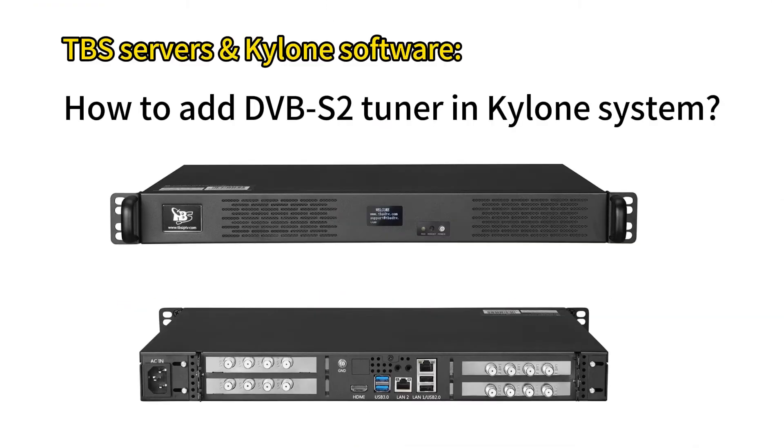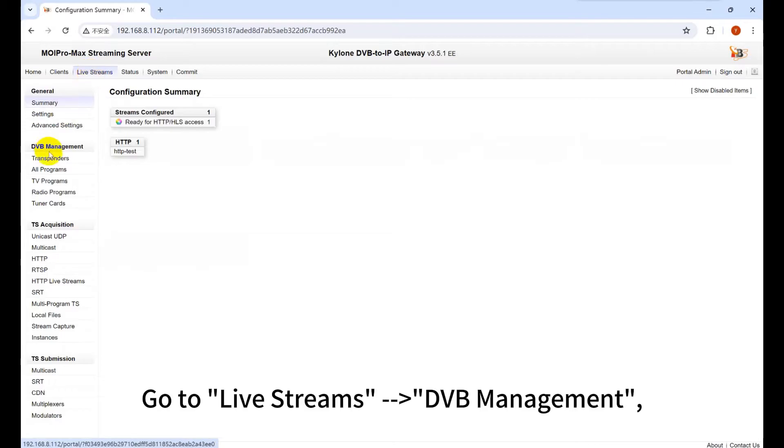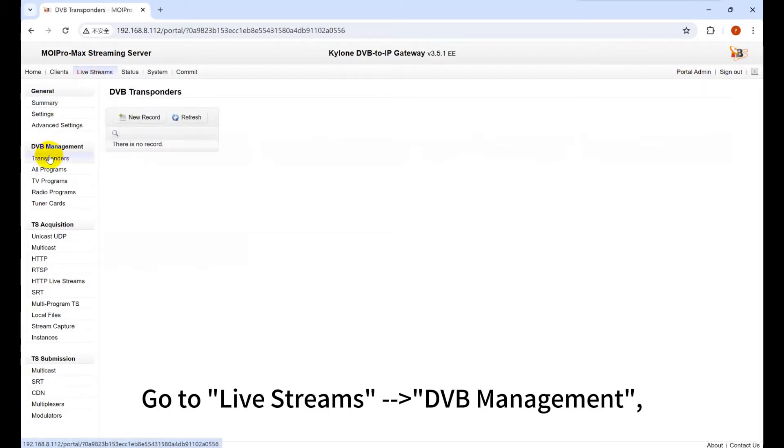How to add a DVB-SR Tuner in Kylon system? Go to Livestreams, DVB Management.